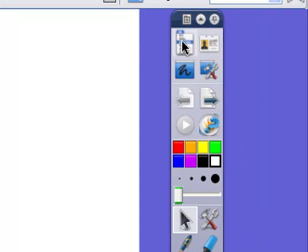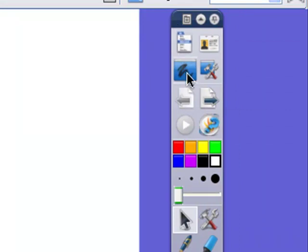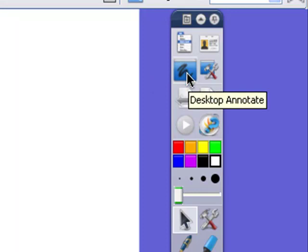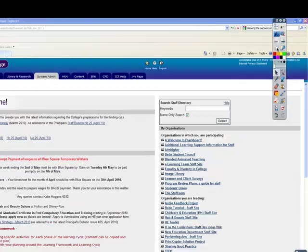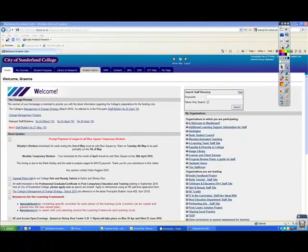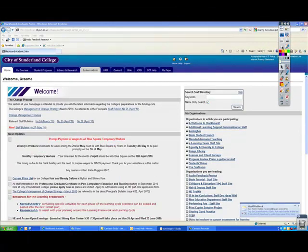We've seen the main menu in our last podcast. The next one down from this is a thing called Desktop Annotate, and when you click that, it goes to your desktop, whichever program you're working on.